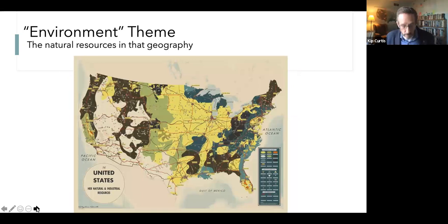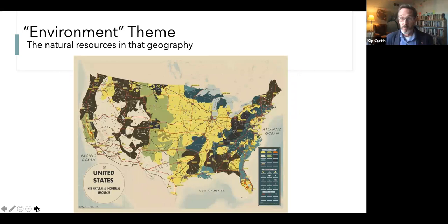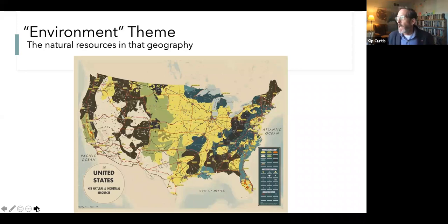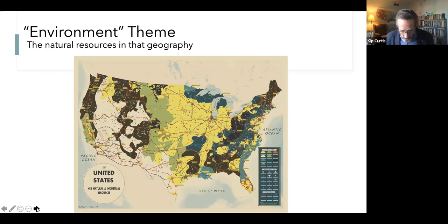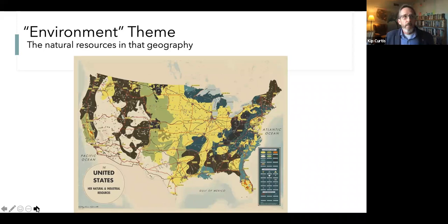In each of the six environmental lectures we'll look at the way natural resources and the shape of the landscape shaped the American frontier. Natural resources — soils, minerals, forests, wild animals, grazing lands, oceans — are a critical component of the environment theme. Knowing where these resources exist helps us understand what options were available to people. The environment doesn't determine the outcome, but it sets constraints.